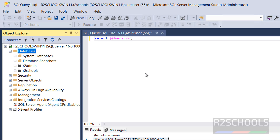In this video we have seen how to download and install SQL Server 2022 on Windows 11 operating system, and how to connect to SQL Server 2022 using SQL Server Management Studio (SSMS 20) and Azure Data Studio. For more SQL Server videos, please subscribe to my channel. Thank you.